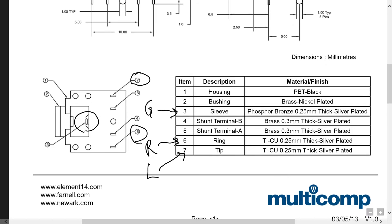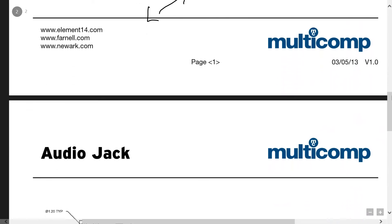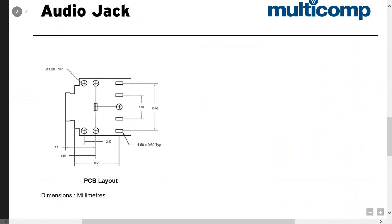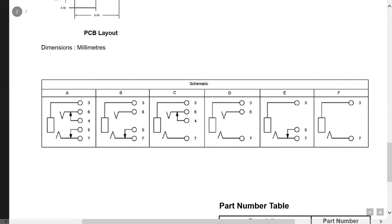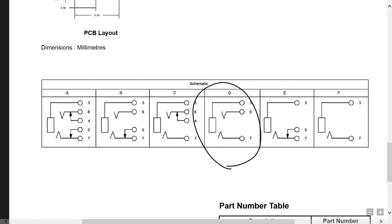To see it as a circuit, we can scroll down and see that the equivalent circuit for this jack is the sleeve and the tip and the ring. So we're going to connect our output across the sleeve and either the ring or the tip to make our sound.